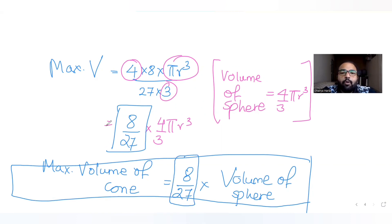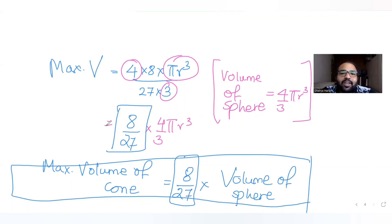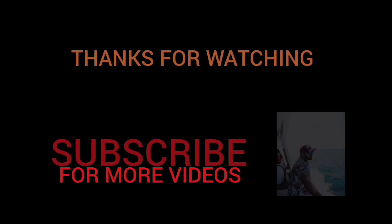I hope you have understood how to solve this type of question where you apply the concepts of maxima and minima to find the maximum volume of a figure inscribed in another figure. I'll meet you again tomorrow with the next question. Till then, please like, share, and subscribe if you are finding this helpful. Thank you.